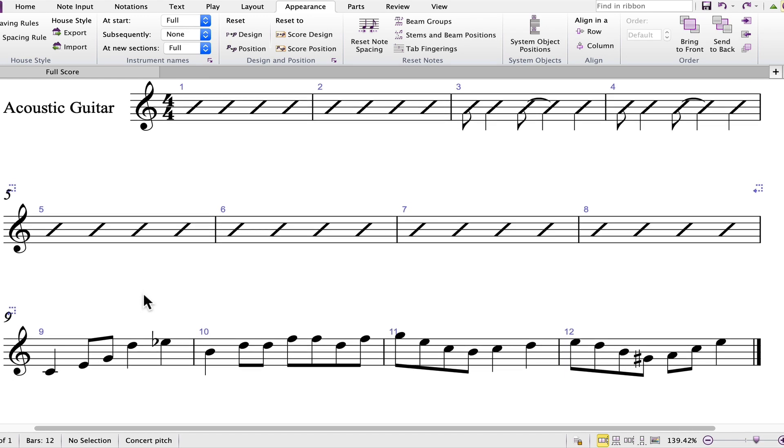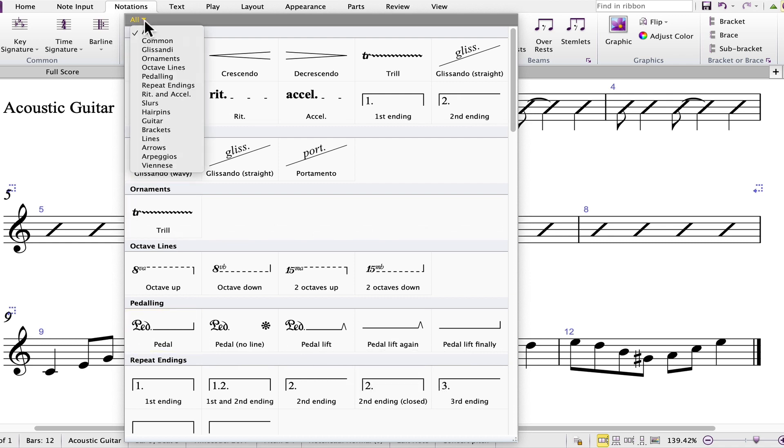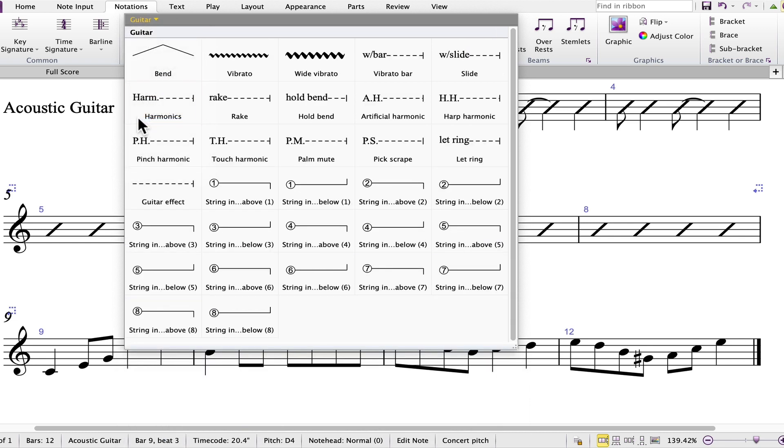To enter the bend in bar 9, select the note where it occurs. In this case, 3rd beat, the D quarter note. Press the letter L to open the lines menu, and choose Guitar, and select Bend.